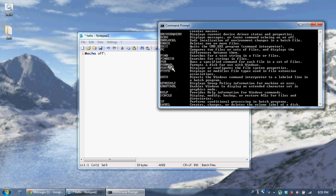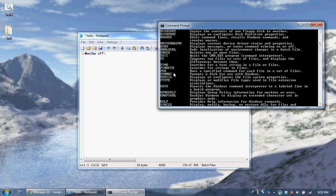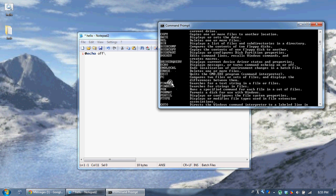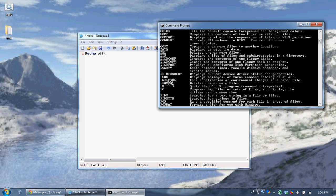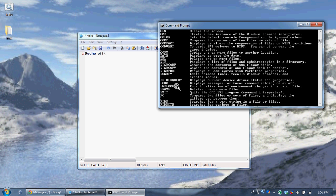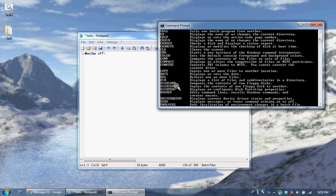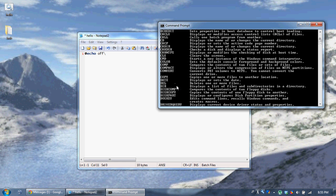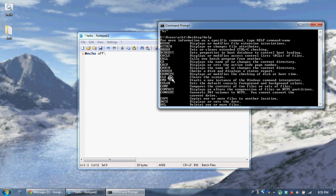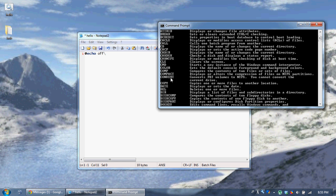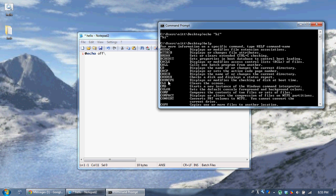We already know what the help command does. We'll go over 'find' but we're not really going to go too in depth on finding strings. Let me go over 'dir' real quick and 'copy', and then I can't believe I haven't shown you 'color' yet — that's the simplest. So 'dir' lists all the files in the directory.